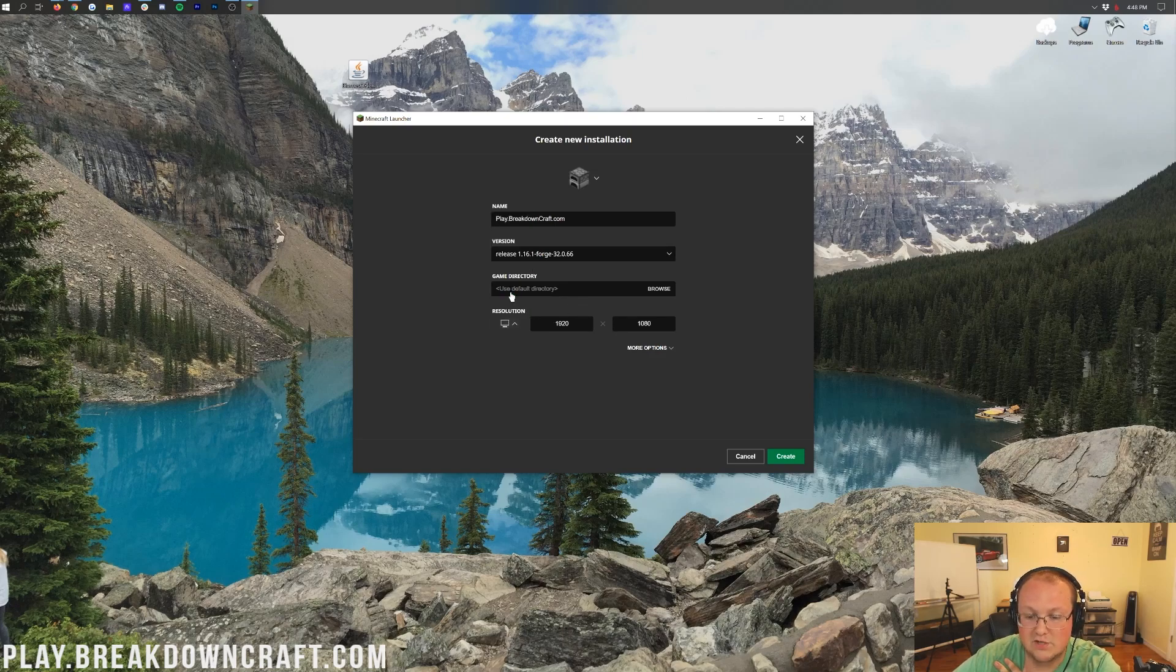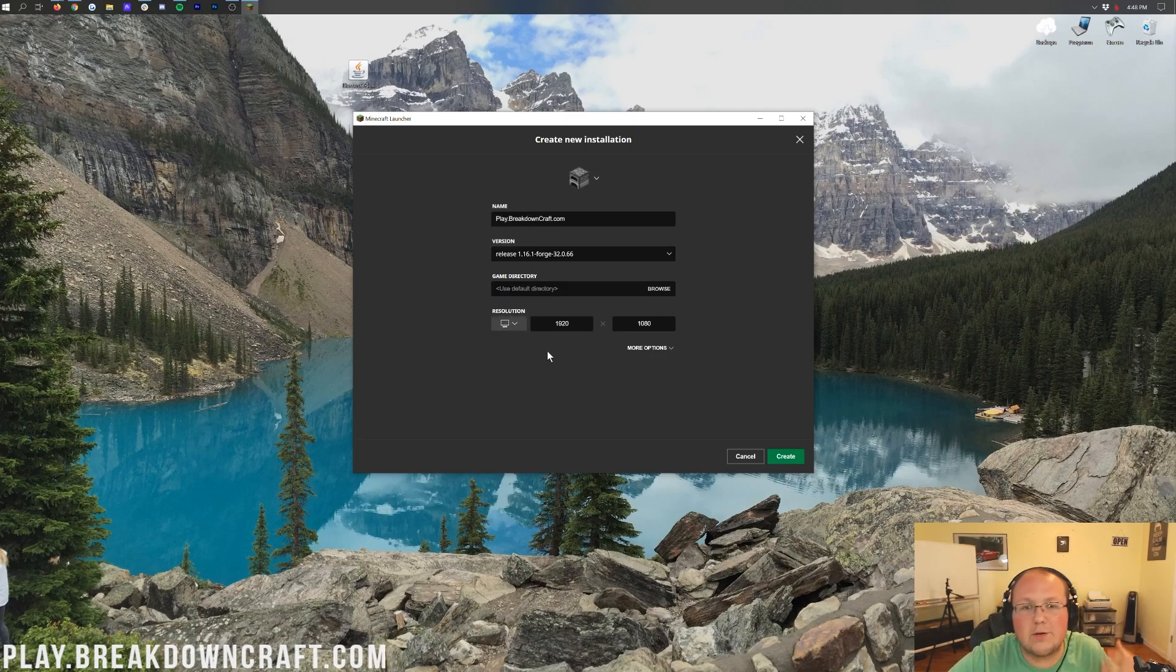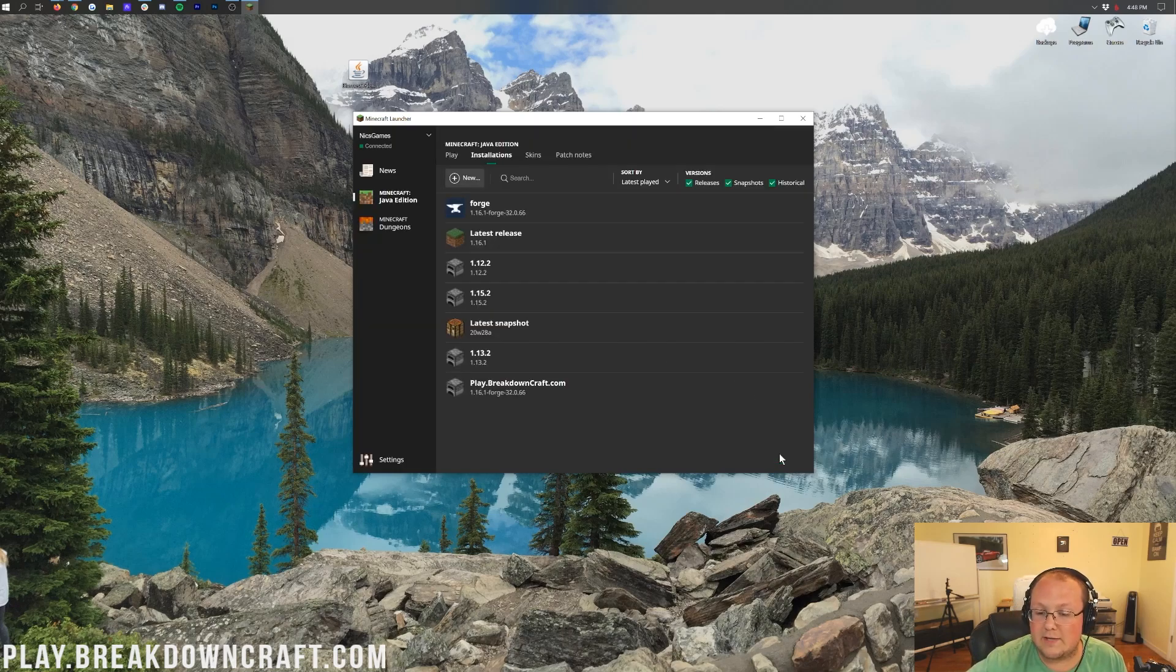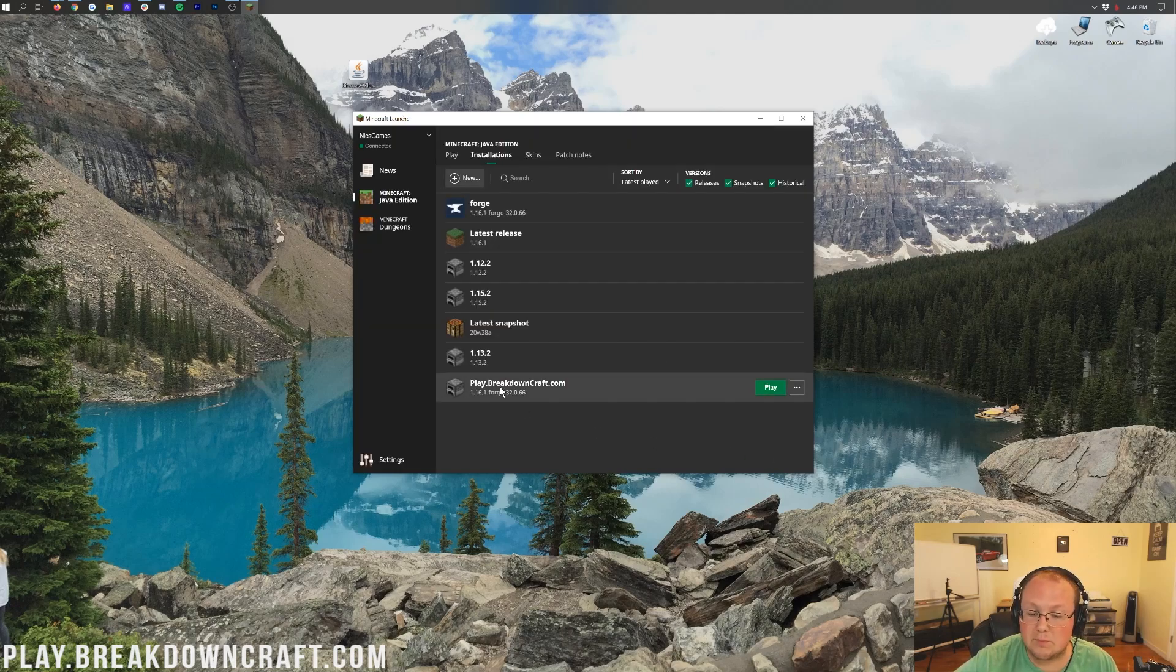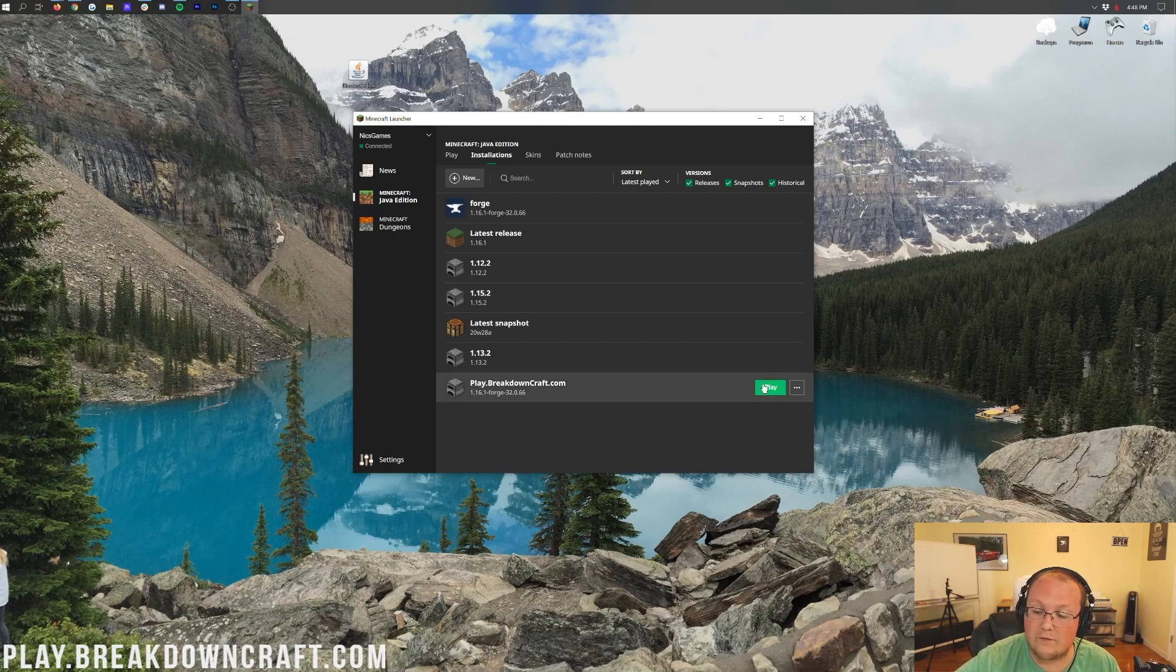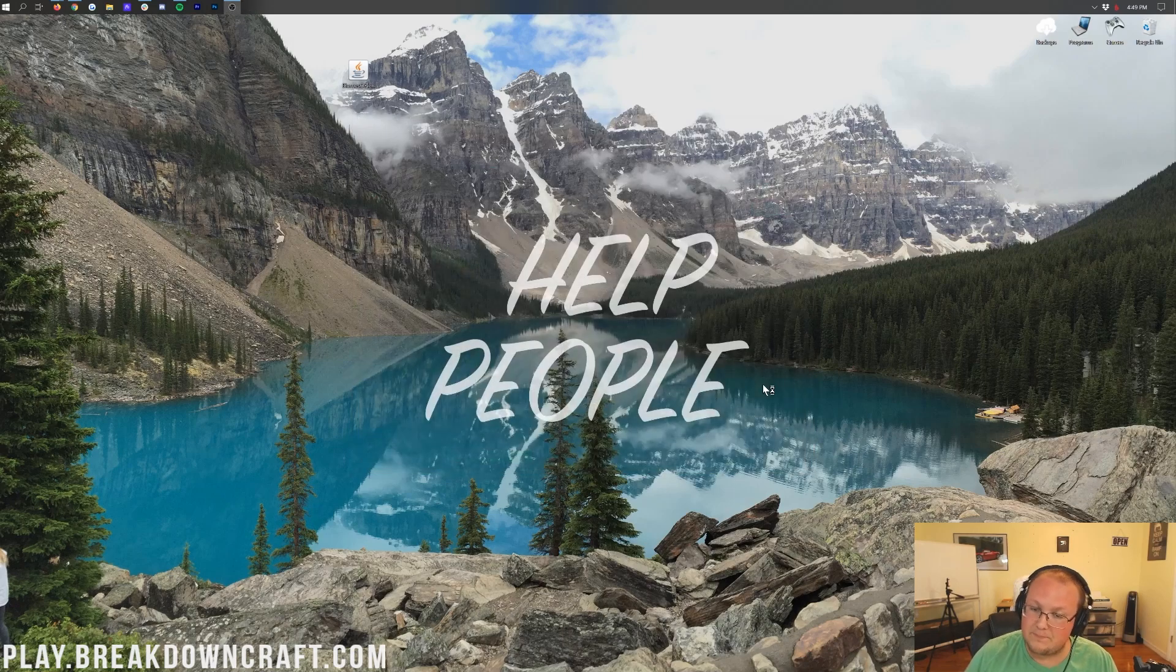Then, I'm going to change my resolution. You don't need to do that, but I'm just changing that because we're making a video, and you need to be able to see once we get in-game. And then, finally, we can click the green Create button in the bottom right. Now, we have this new profile, Play.breakdowncraft.com. Under that, it says 1.16.1-Forge. We can go ahead and hover over it and click on that green Play button.